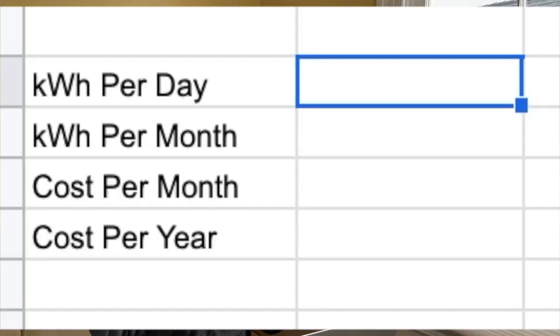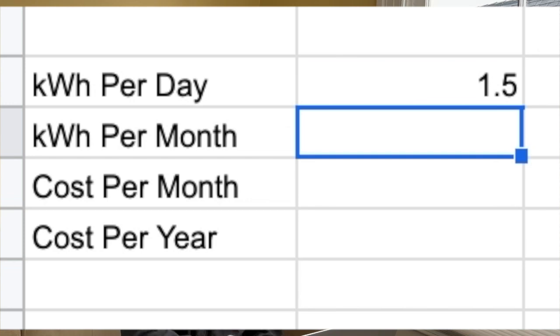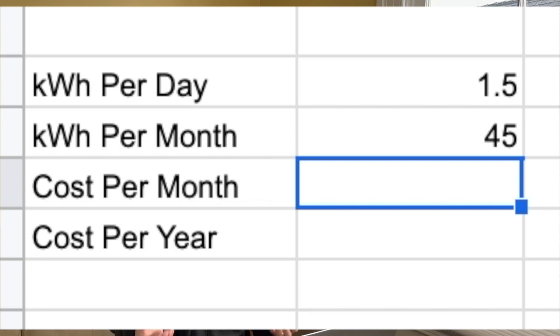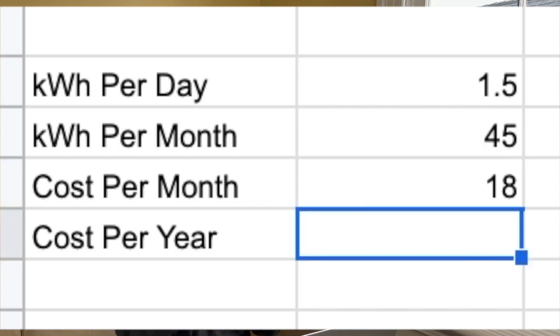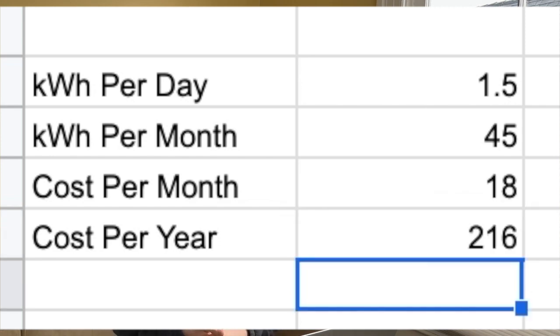I was curious how much energy a storage water heater uses just to keep water warm. This would tell me how much I could save by not leaving a water heater running between visits. It was surprisingly hard to find this information, but I found two posts online that suggested about 1.5 kilowatt hours per day just to keep the water warm. This would mean about 45 kilowatt hours per month, or in my case, about $18. Over the course of the year, that would be about $216. It's not a massive savings, but it's not nothing.